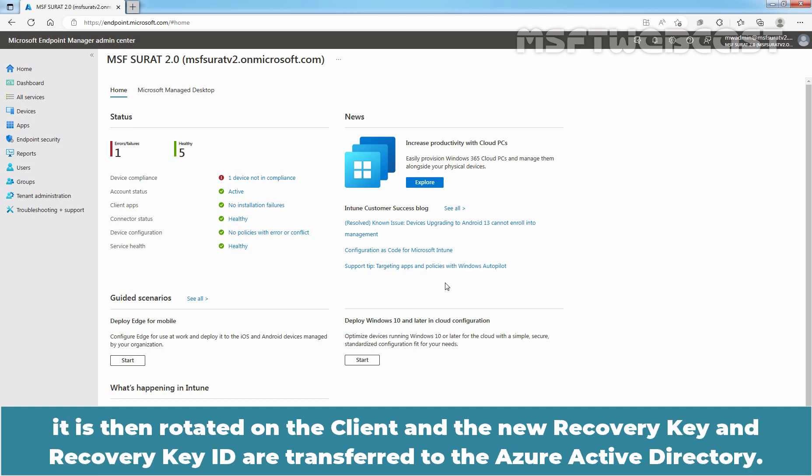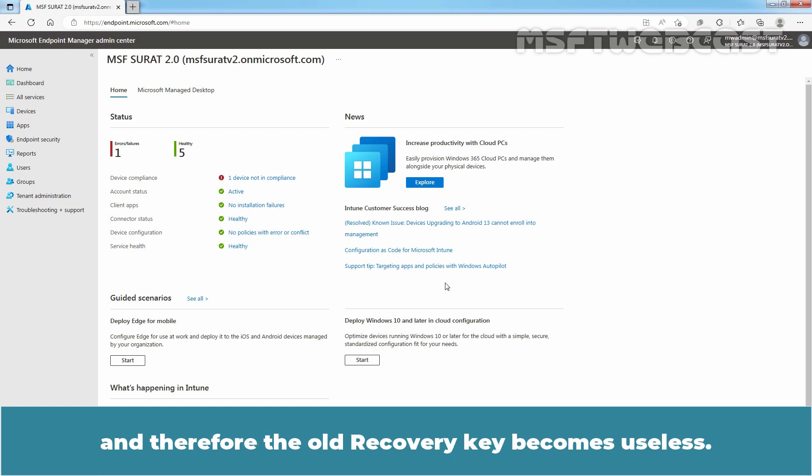it is then rotated on the client and the new recovery key and recovery key ID are transferred to the Azure Active Directory and therefore the old recovery key becomes useless.